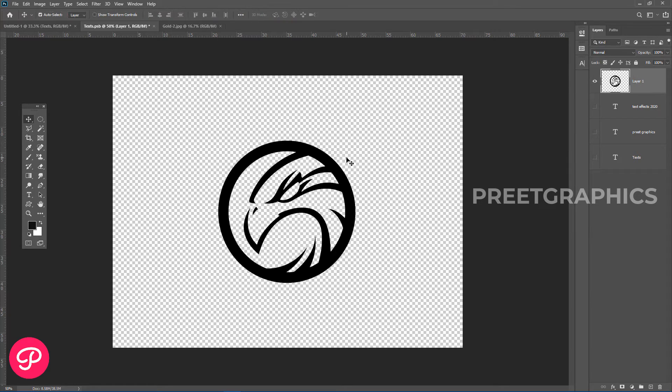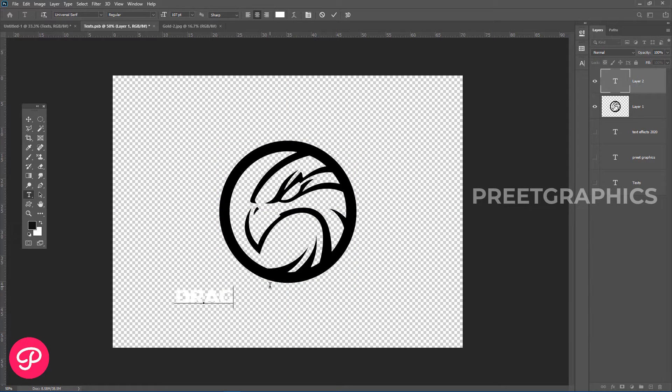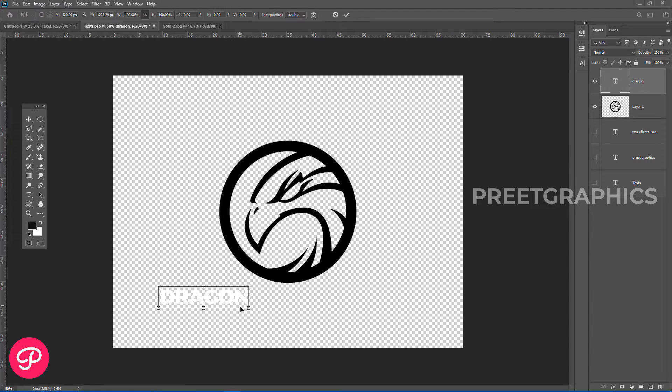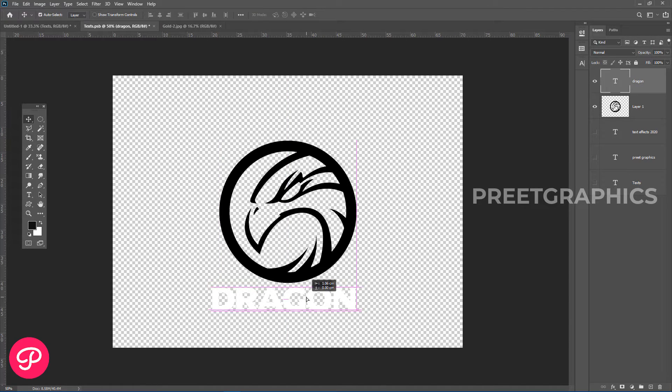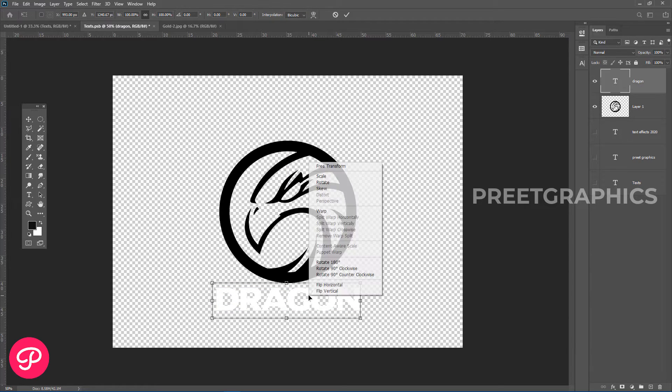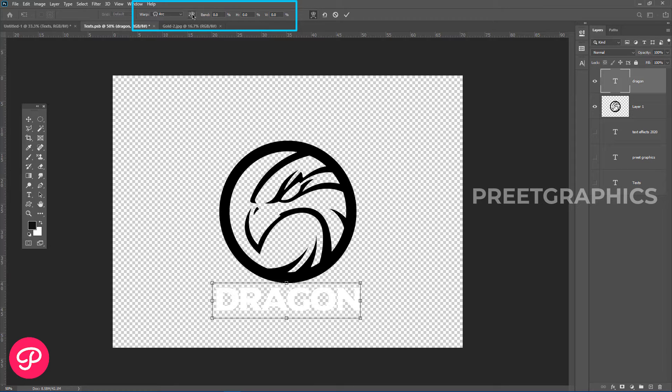Now we have this logo here. Let's add some text. Let's add some warp effect. Press Ctrl plus T to open the transform tool, then right-click and click on warp. Now adjust the warp settings from here.